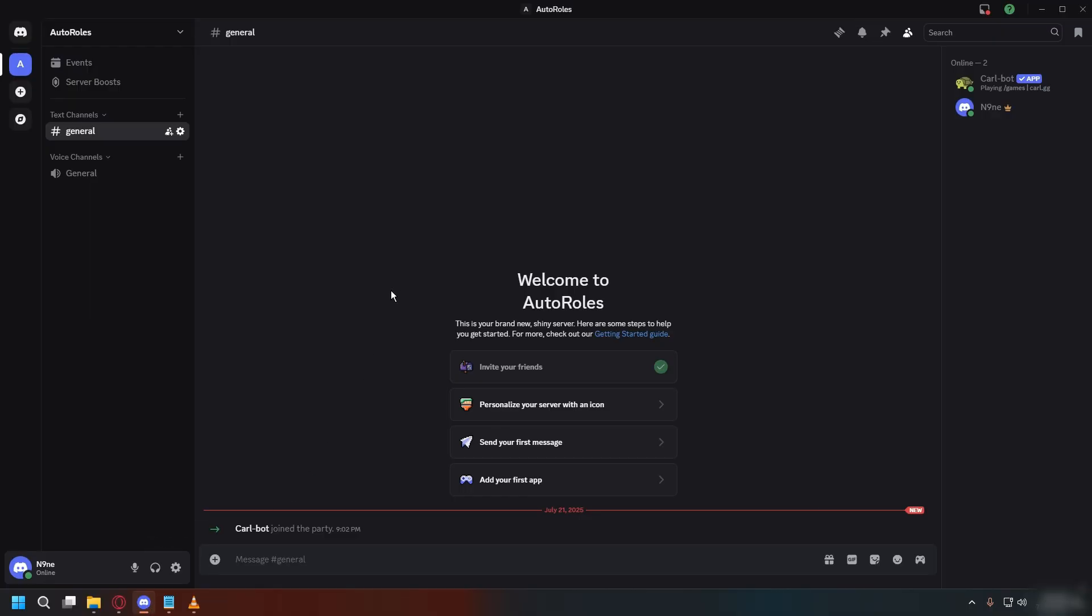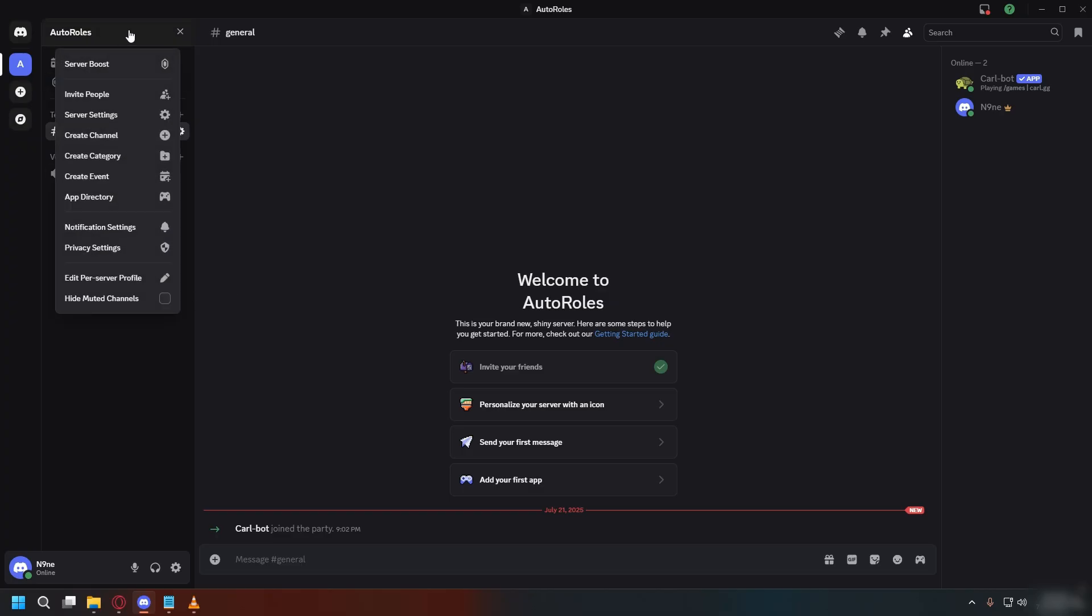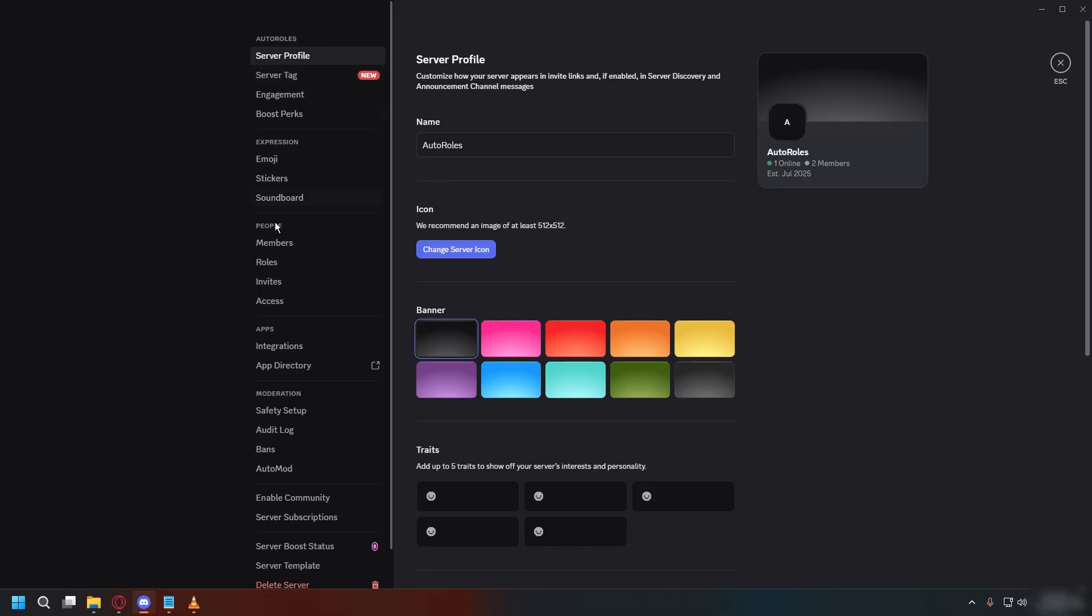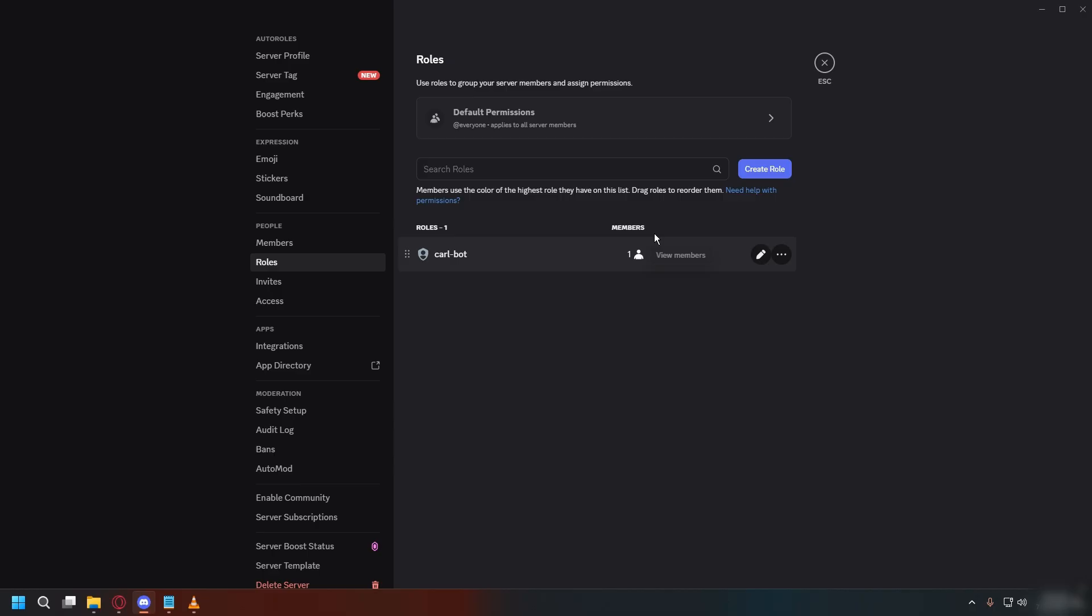Now you can go to your Discord server, and as you can see, CarlBot will join the server. Now we're going to create the role that will be given automatically. Click the drop down menu at the top, and go to server settings, roles,